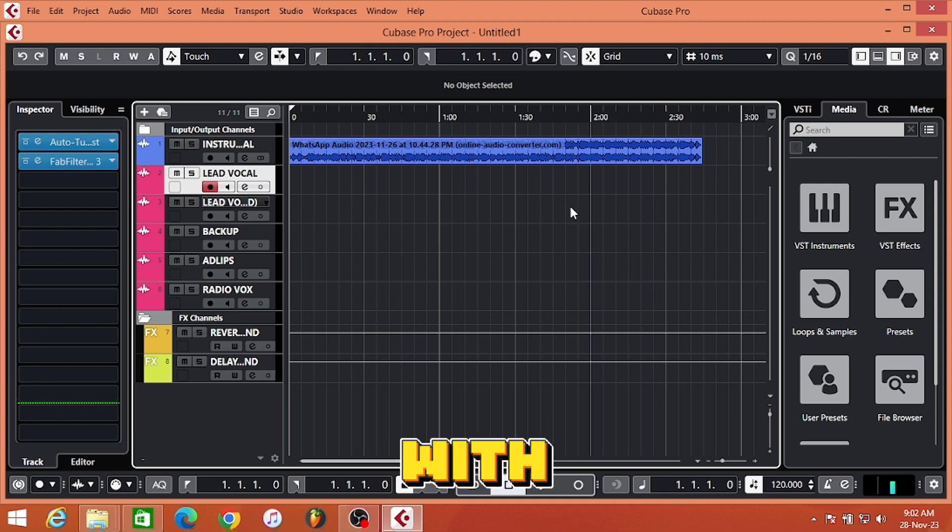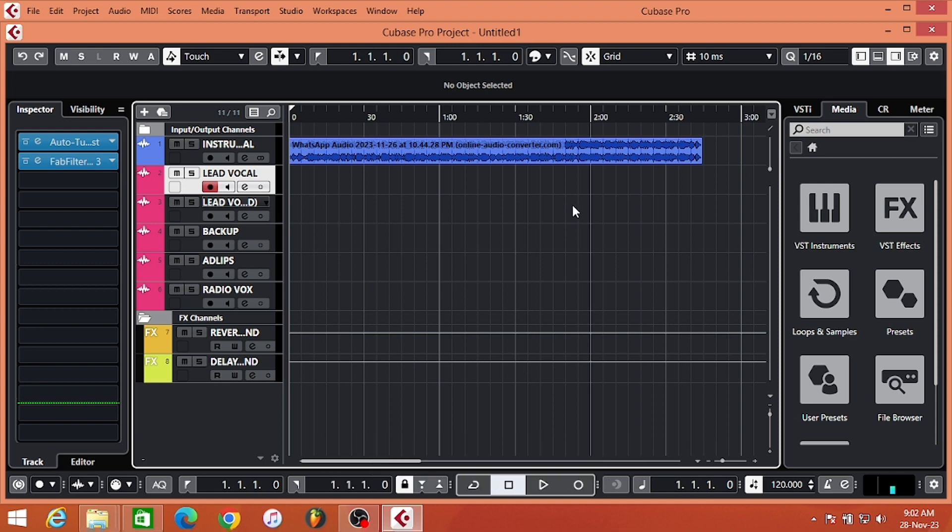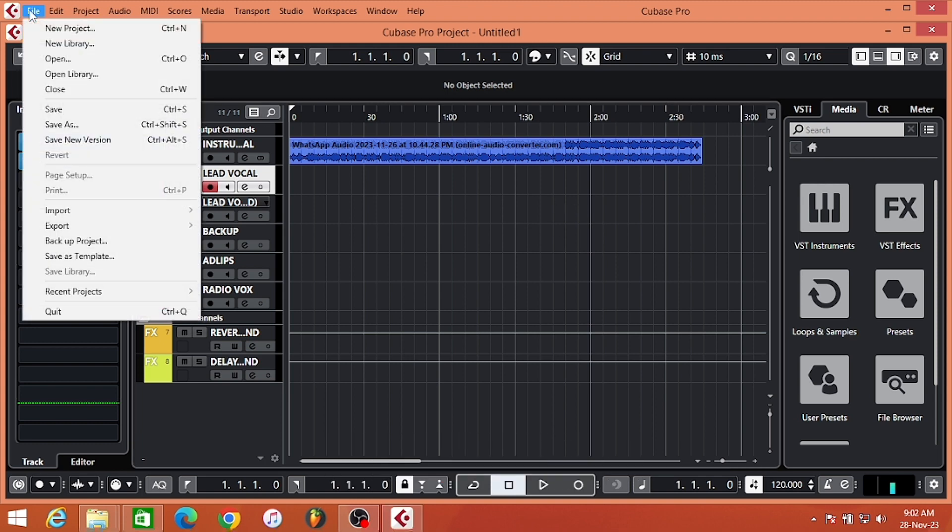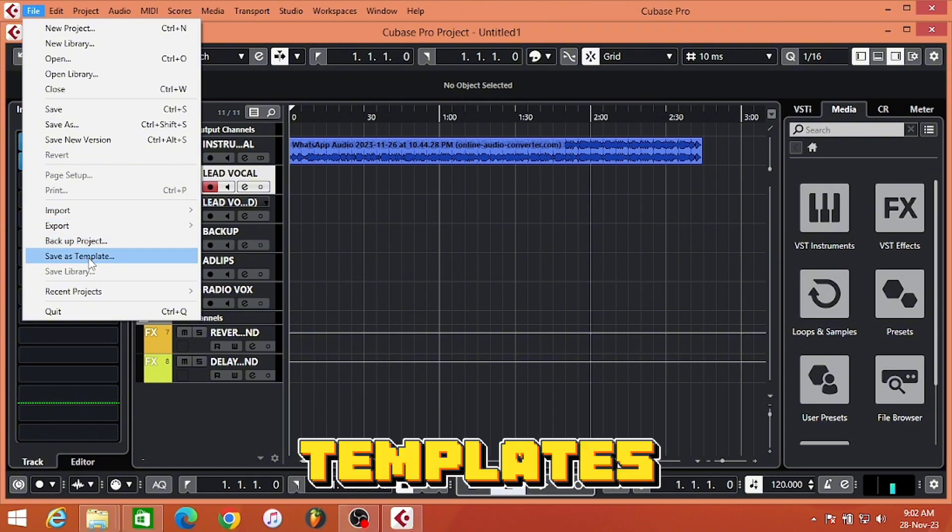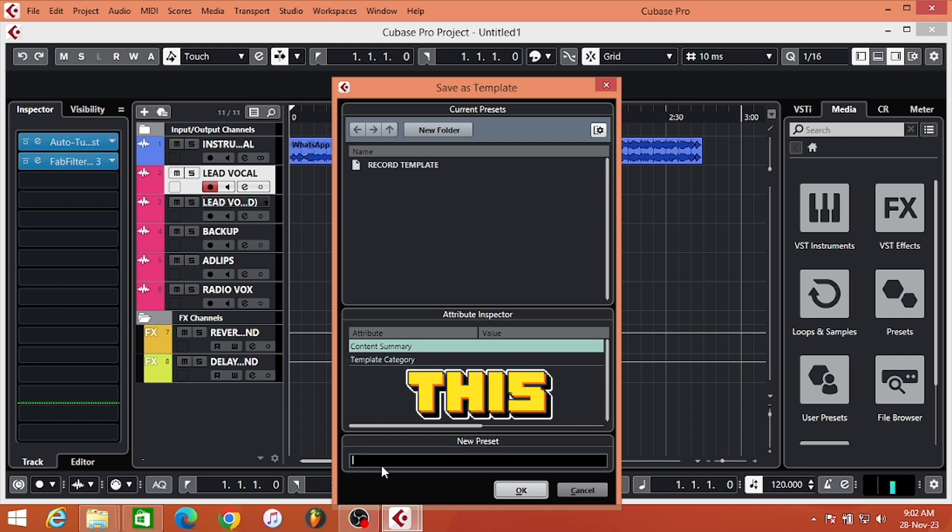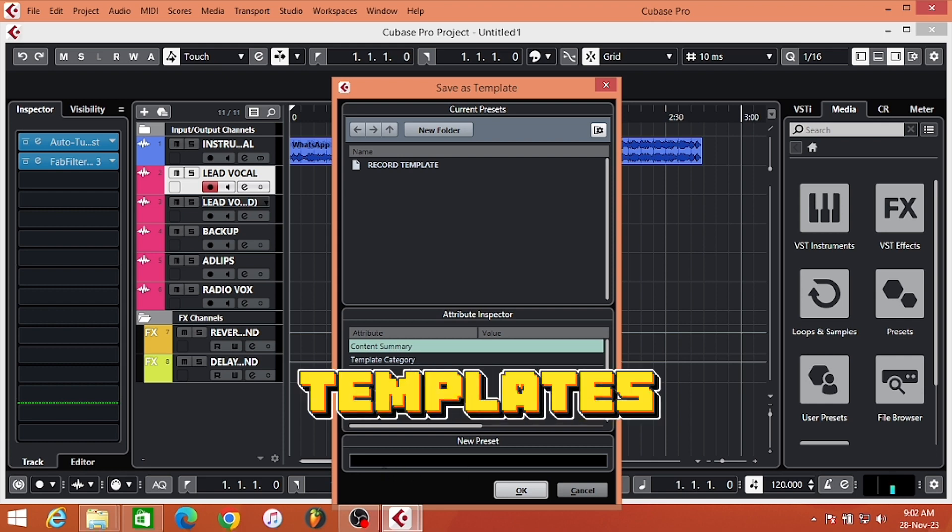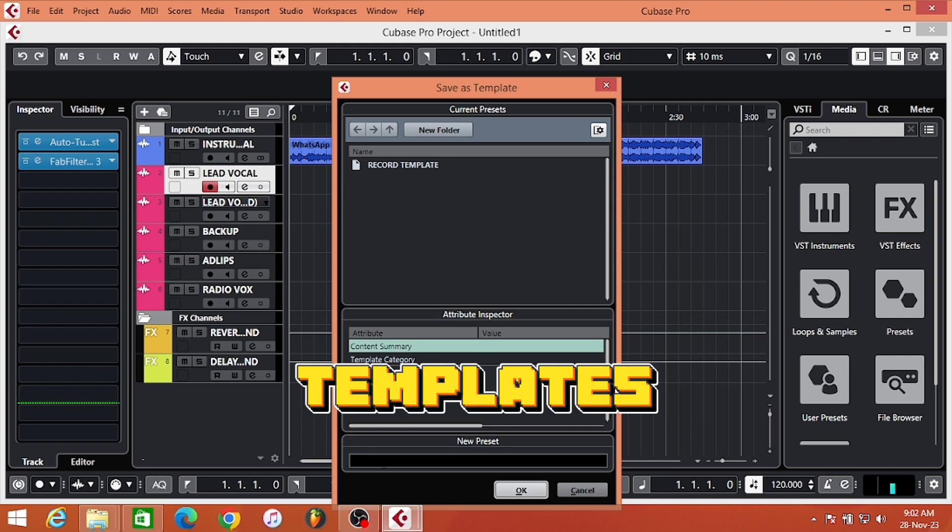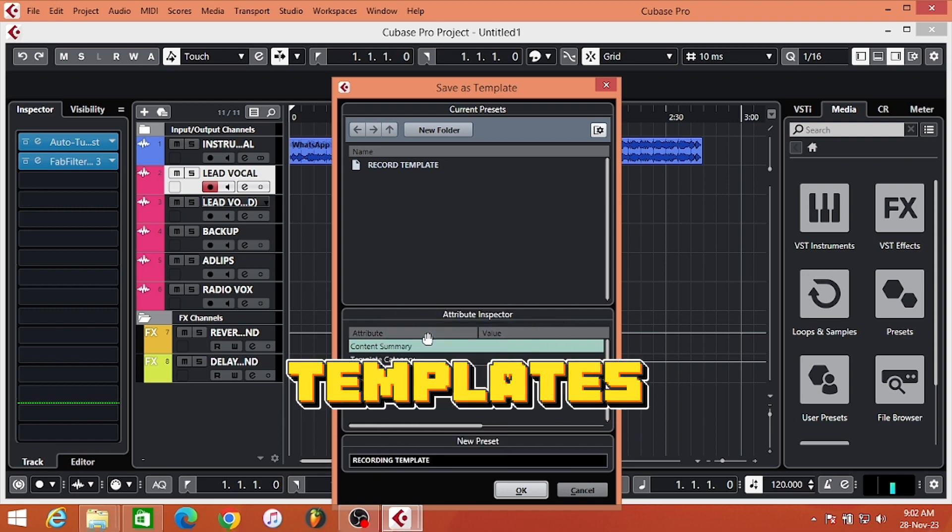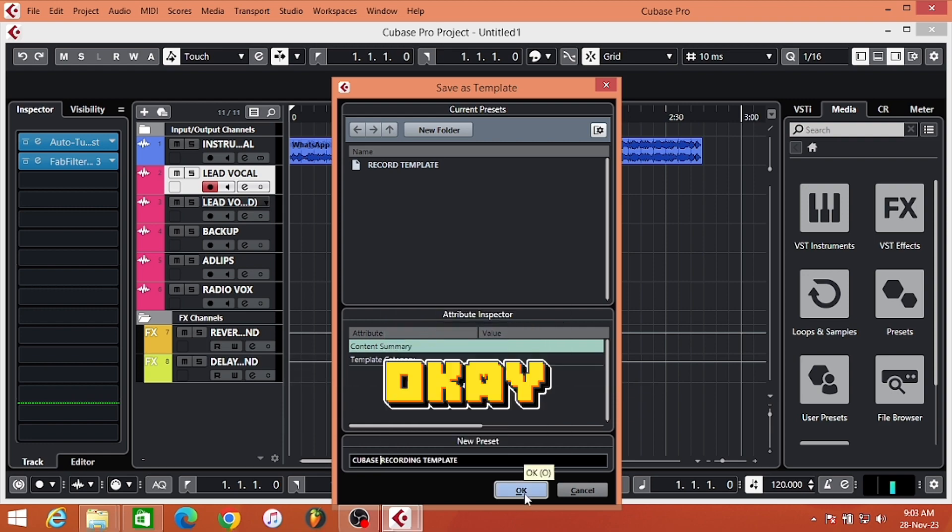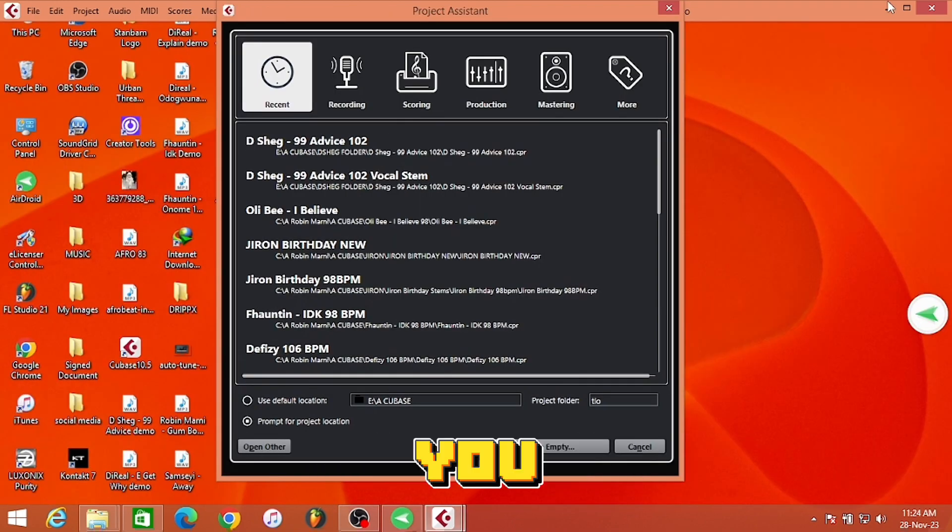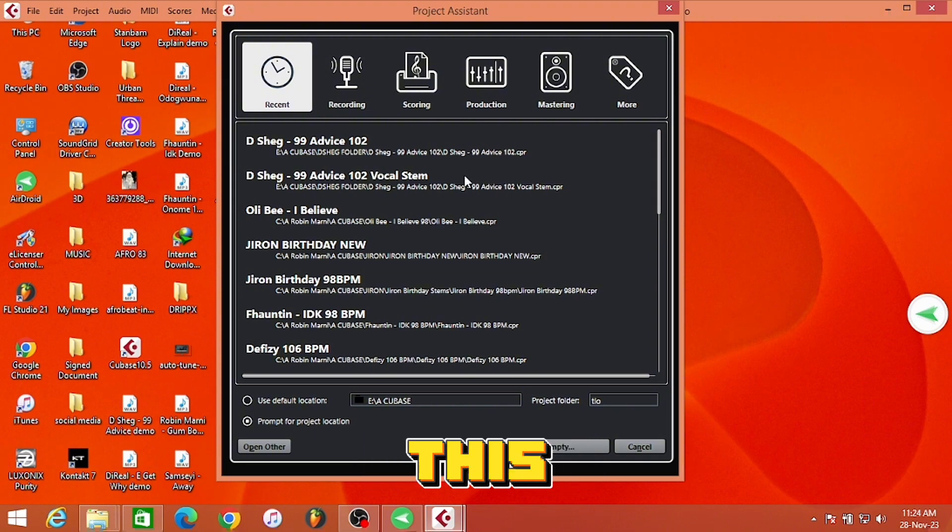When you are done with your template creating, go to File and Save as Templates. This is where you input the name of your template. Since it's a recording template, I'm just going to put Record Template. Whenever you want to record with Cubase, your Cubase is going to look like this.